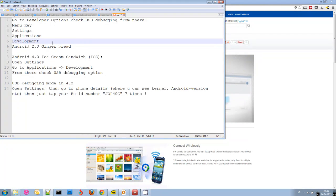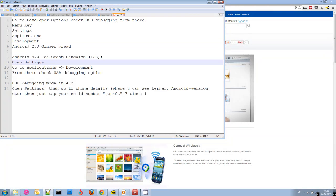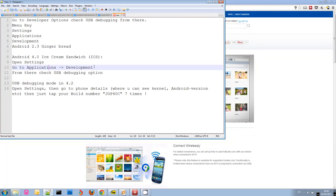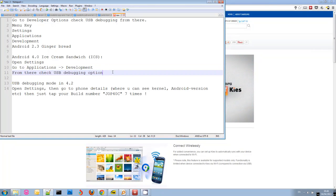They changed this in Ice Cream Sandwich. Now you have to go to settings, go to applications, development, and then check the USB debugging option. It's a little bit different, just the location has changed a little bit.